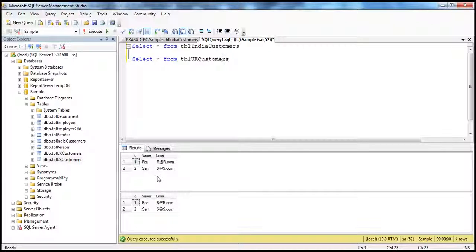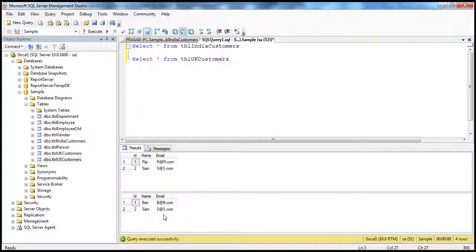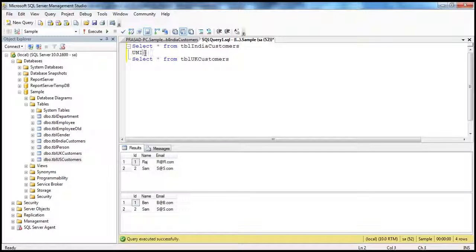Look at the result — I get two separate result sets. In TBL India Customers, we've got two rows, and TBL UK Customers, we've got two rows, and I get these as two separate result sets. Now, let's say I want to combine both of the result sets into one result set. How do I do that? Using union or union all. Let's first try to use union all. So, select star from TBL India Customers table, and then union all, select star from TBL UK Customers.